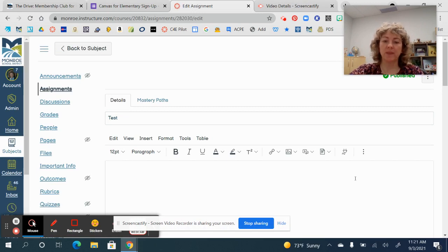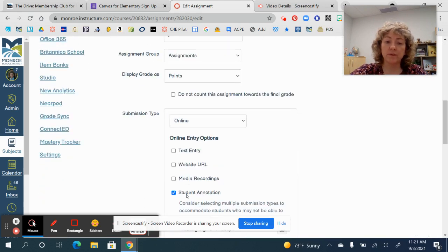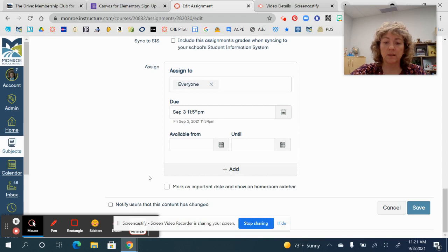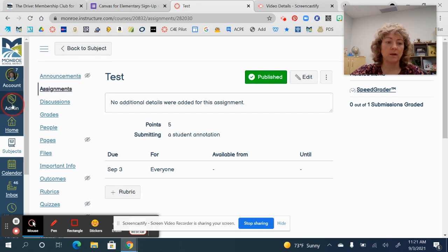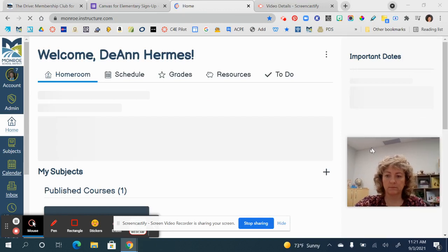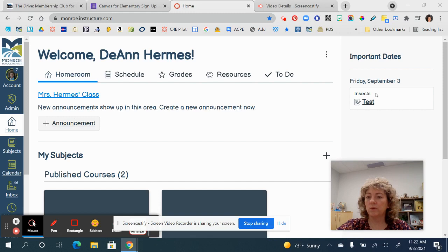I went ahead and opened that assignment again in edit view because I wanted to show you something important about the right-hand sidebar. At the bottom of an assignment in Canvas for Elementary, right before you hit Save, you're going to notice 'Mark as Important Date' and 'Show on Homeroom Sidebar.' If you want this assignment to show up over on that sidebar, click that checkbox. Now that assignment is going to show up on the homeroom page under 'Important Dates.'